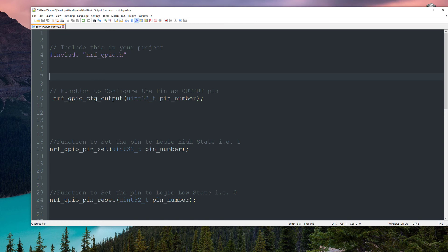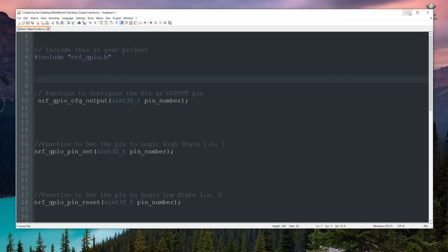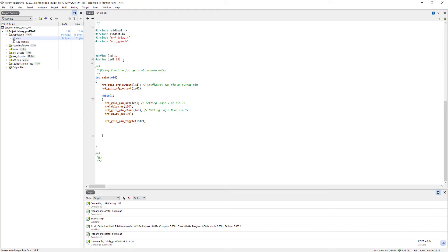Also I have created a small cheat sheet. In this cheat sheet I have mentioned the functions, so be sure to check the link in the description and download it and give it a try.